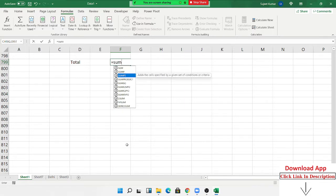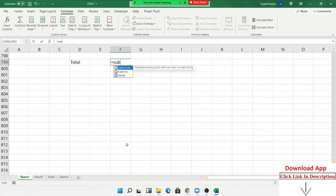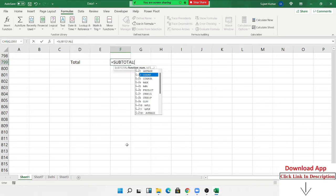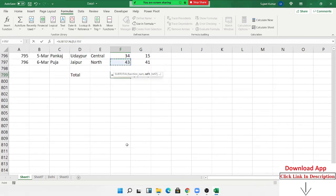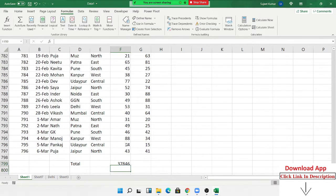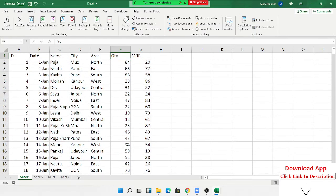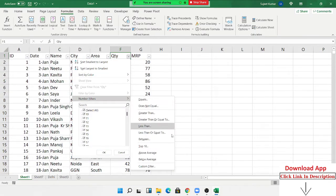SUBTOTAL is not only for SUM — you can also use it for COUNT, MINIMUM, and MAXIMUM. For SUM, you use function number 9 inside SUBTOTAL, then select your reference range. The SUBTOTAL formula gives you the total of only the visually displayed (filtered) rows.